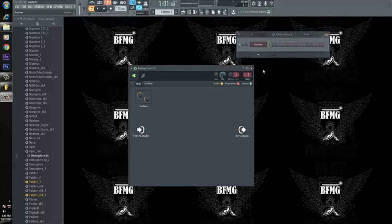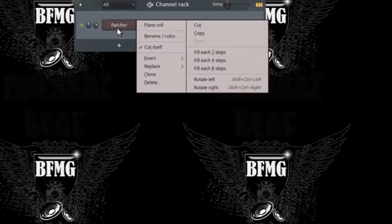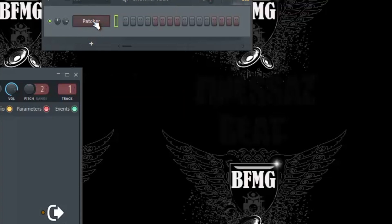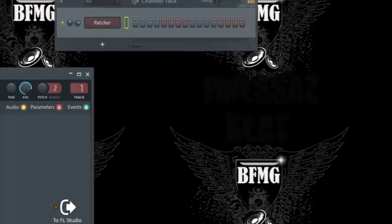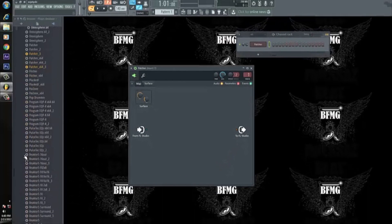First thing you want to do is pull up Patcher. You can go by right-clicking, going to replace, and just grabbing Patcher. Once you've got Patcher pulled up it's gonna look exactly like this. You're gonna see two things — from FL Studio to FL Studio. You want to leave it exactly like that, don't make any changes right now.